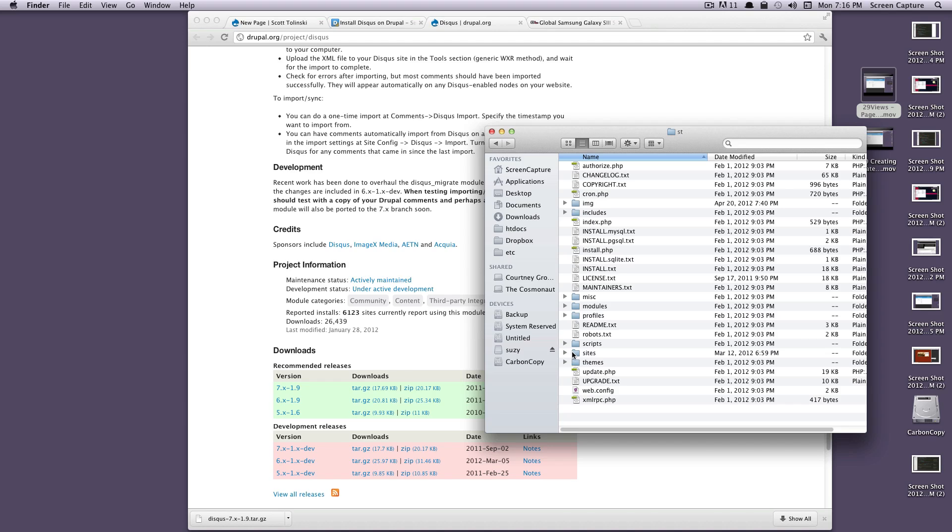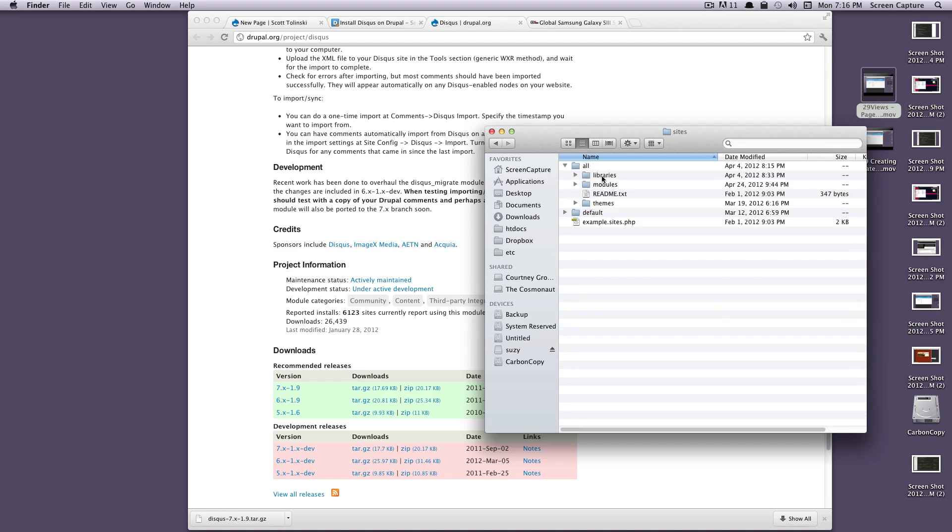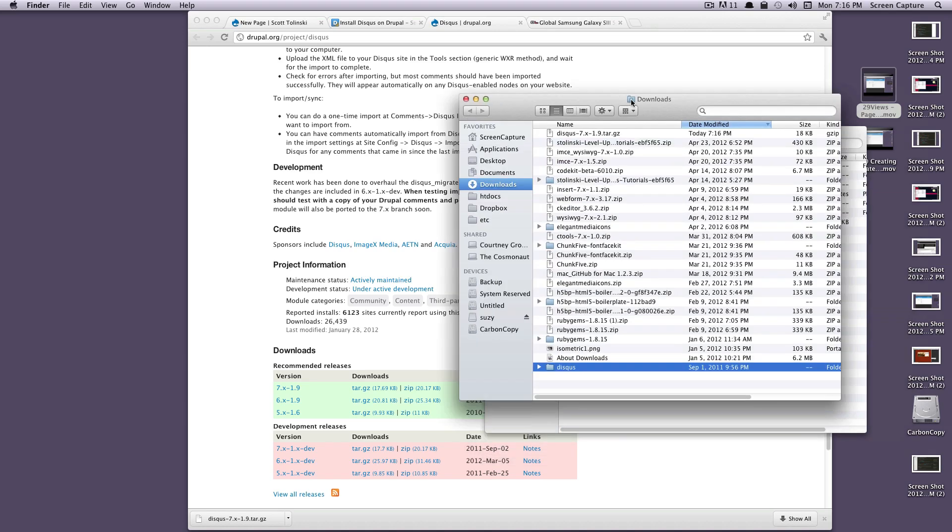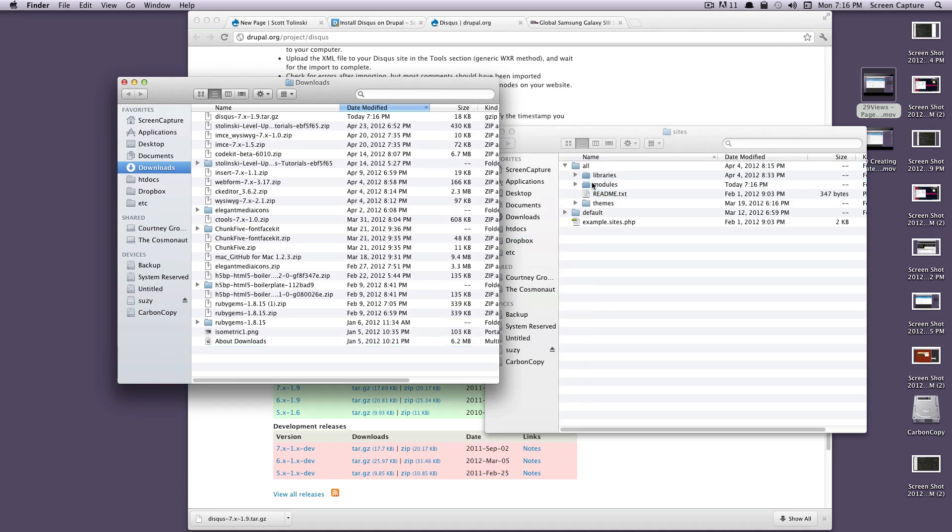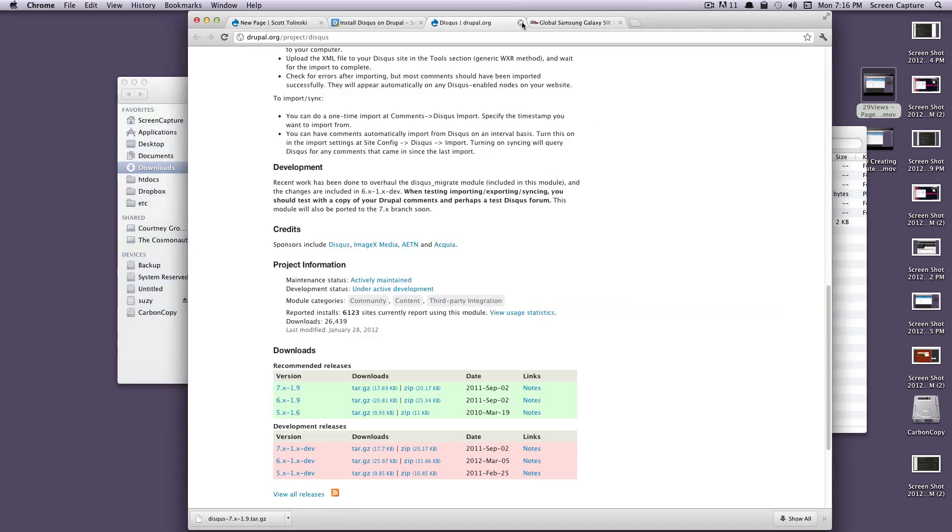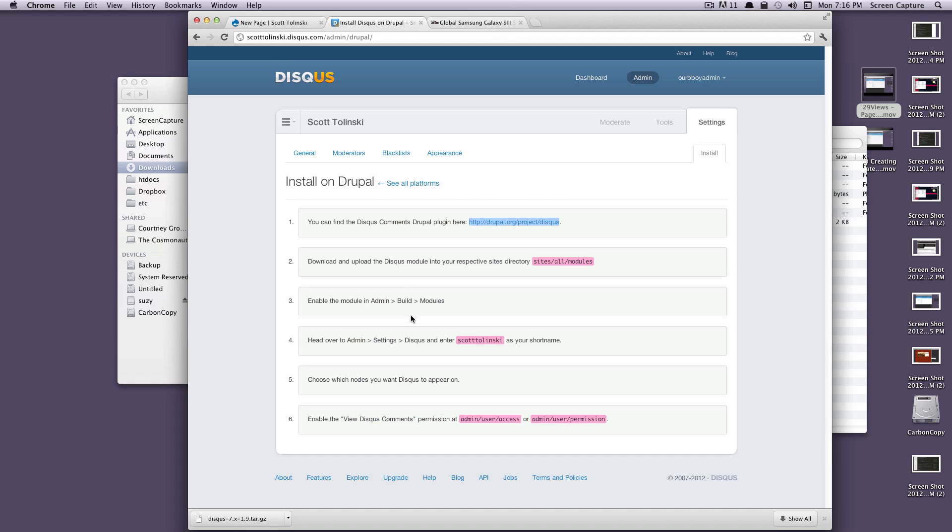If you remember, that's in sites, all, modules. Just go ahead and grab this and throw it in there. Now let's click out of here. As you can see, the next step is to put it in your sites all modules. Did that.